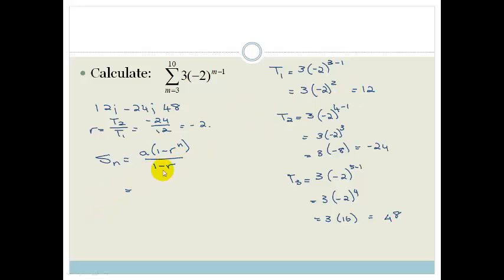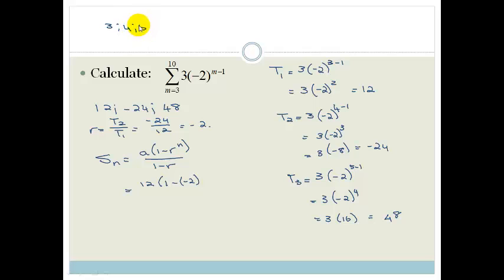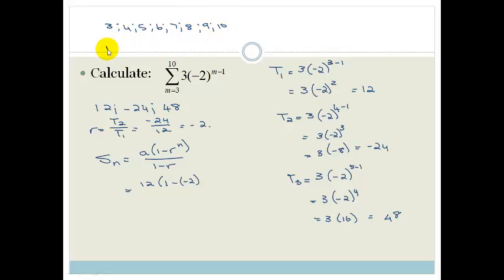The first term is 12. Now let's work out the number of terms. Counting from m equals 3 to 10: 3, 4, 5, 6, 7, 8, 9, 10 — that's 8 terms. So the number of terms equals the top number minus the bottom number plus 1, which gives us 10 minus 3 plus 1 equals 8.